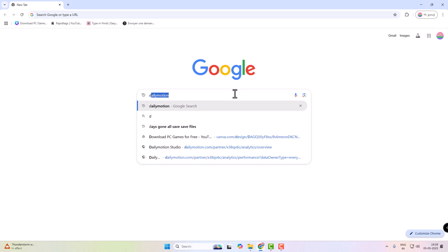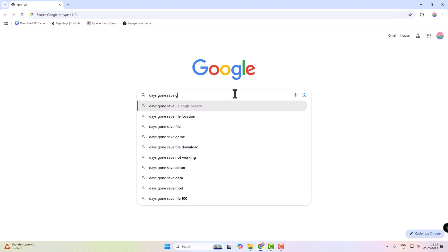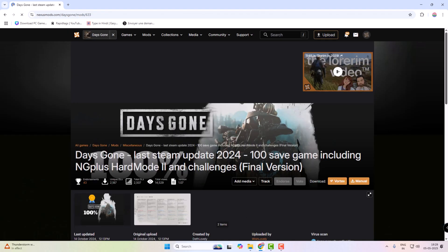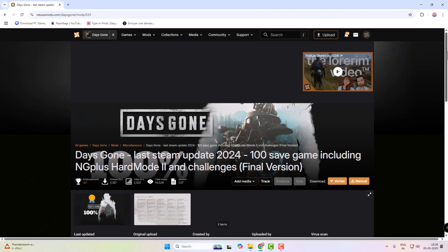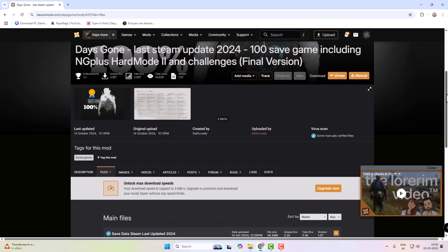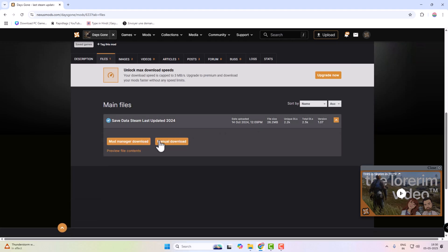Open Google Chrome and type Days Gone save file in the search bar. Open the Nexus Mods and download the save game file.